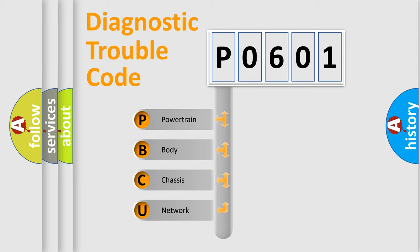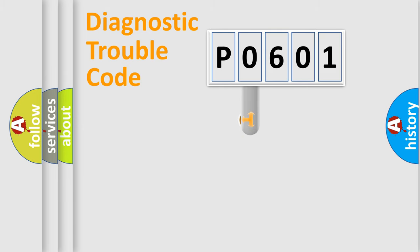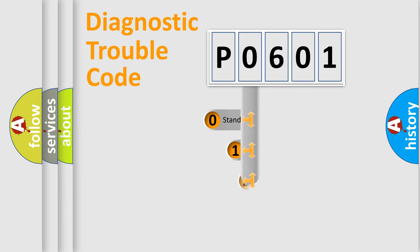We divide the electric system of automobile into four basic units: Powertrain, Body, Chassis, and Network. This distribution is defined in the first character code.